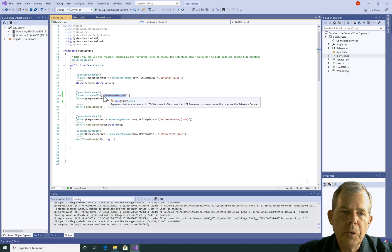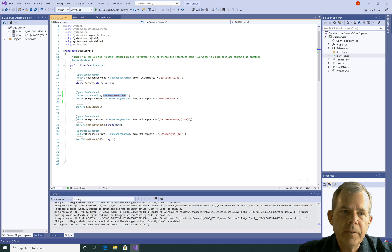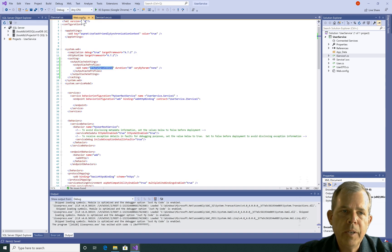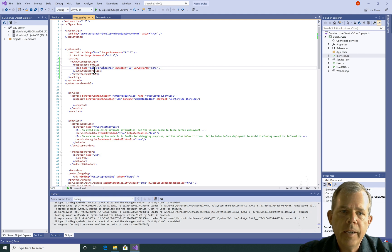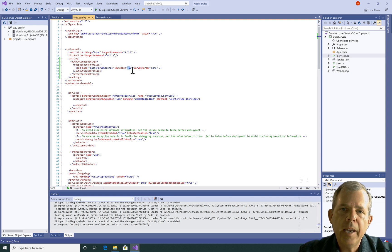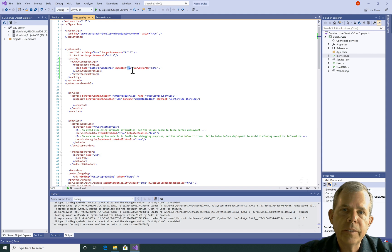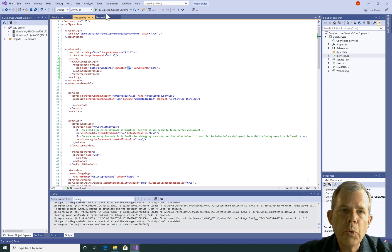We've done two things. We've done ourselves a web config, or we've added this profile. Here is 60 seconds, and then we've put it into our interface. Let's see if this program still works. I'm going to run the program.